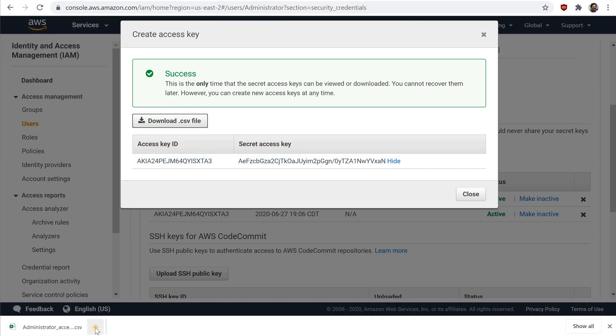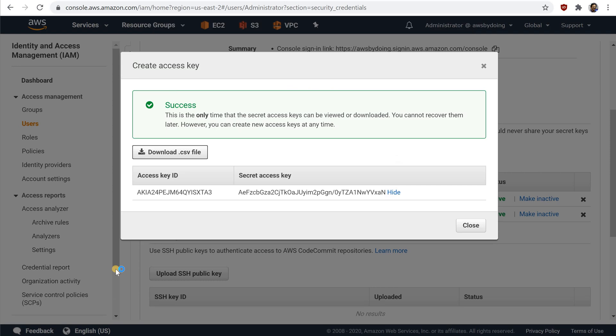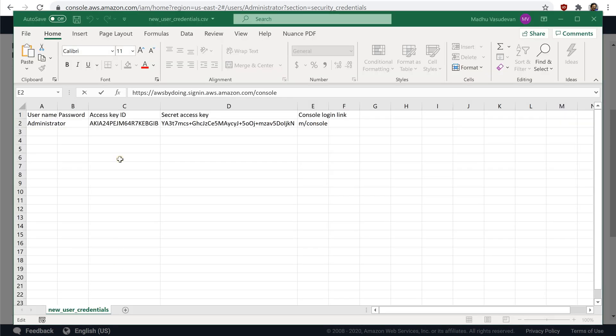Keep the keys confidential in order to protect your AWS account and never email them. Do not share them outside your organization, even if an inquiry appears to come from AWS or Amazon.com. No one who legitimately represents Amazon will ever ask you for your Secret Key. After you download the .csv file, choose Close.